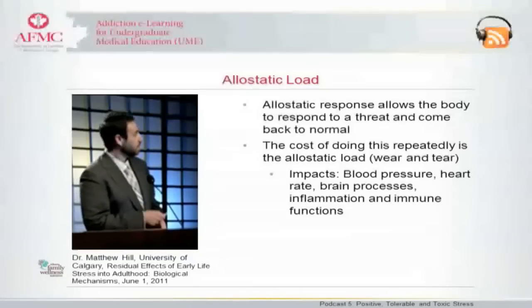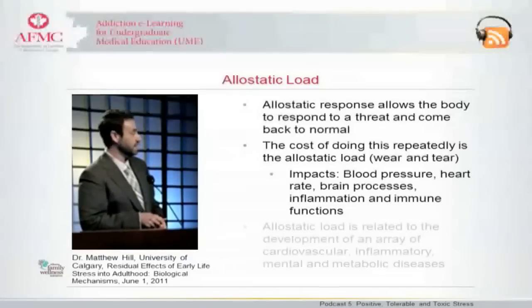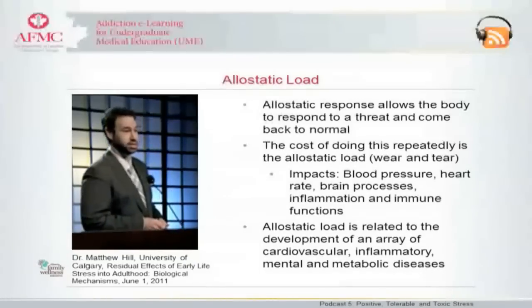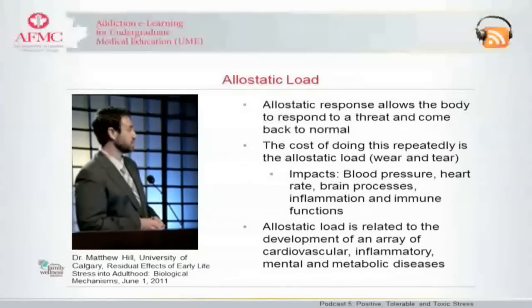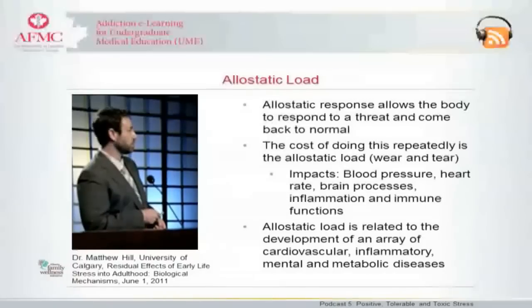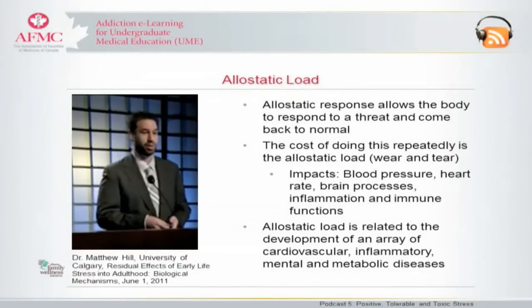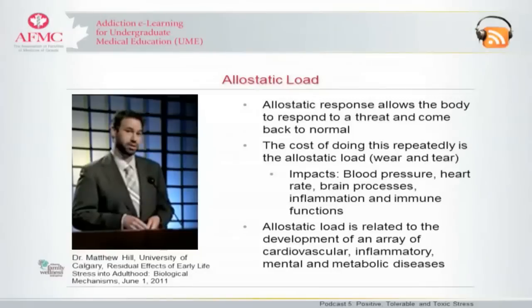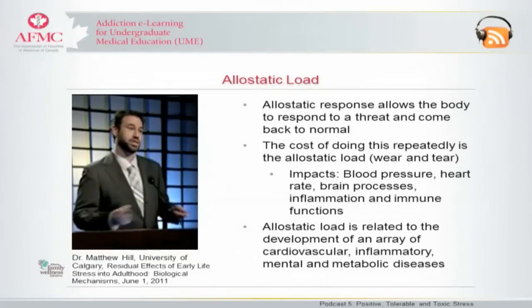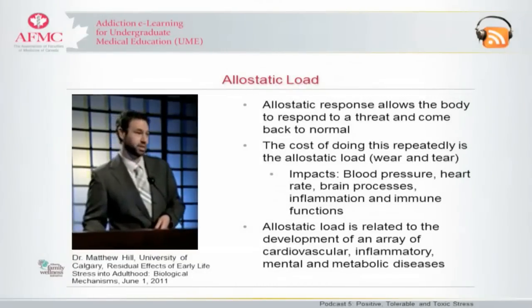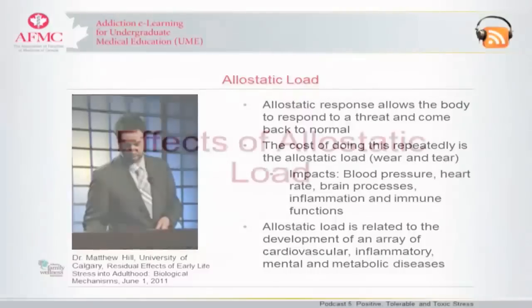In the health sense, what we think of as allostatic load with stress most likely includes things that fall under the umbrella of cardiovascular, inflammatory, as well as mental and metabolic diseases — which actually is a pretty big umbrella that essentially covers the whole body.